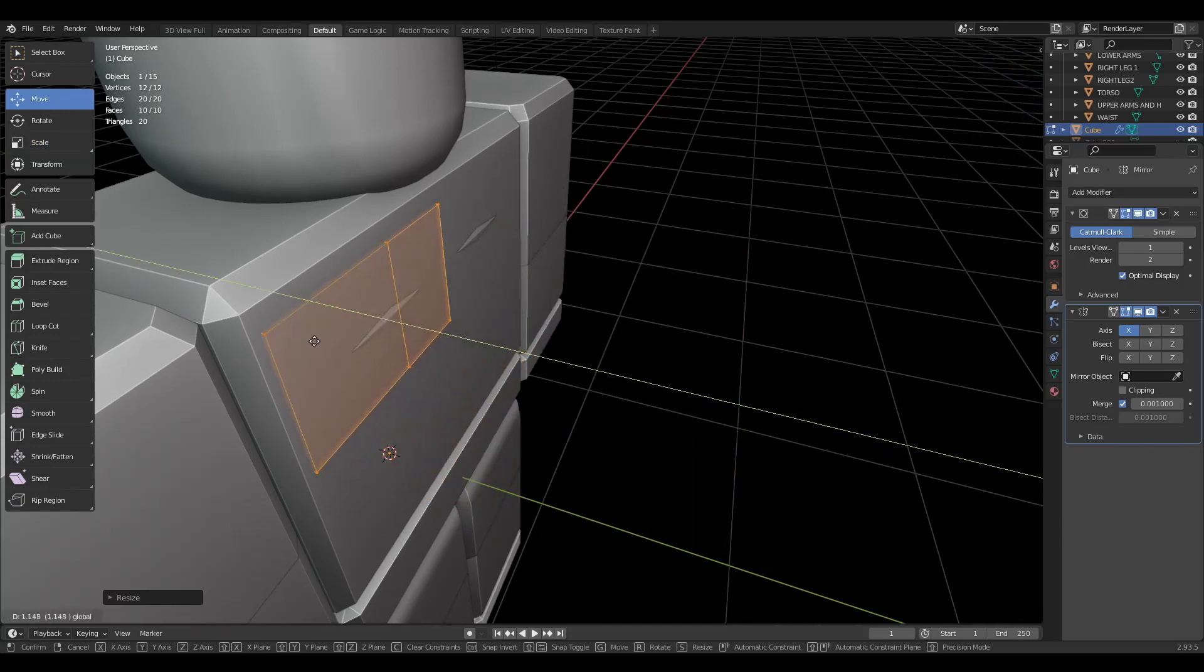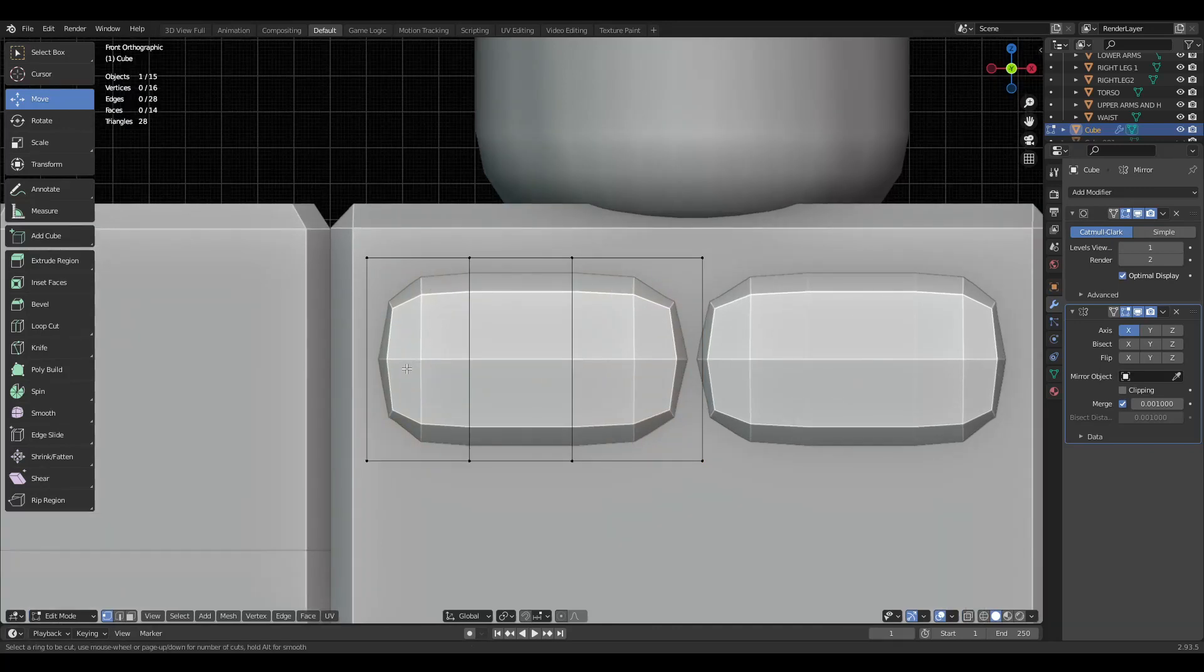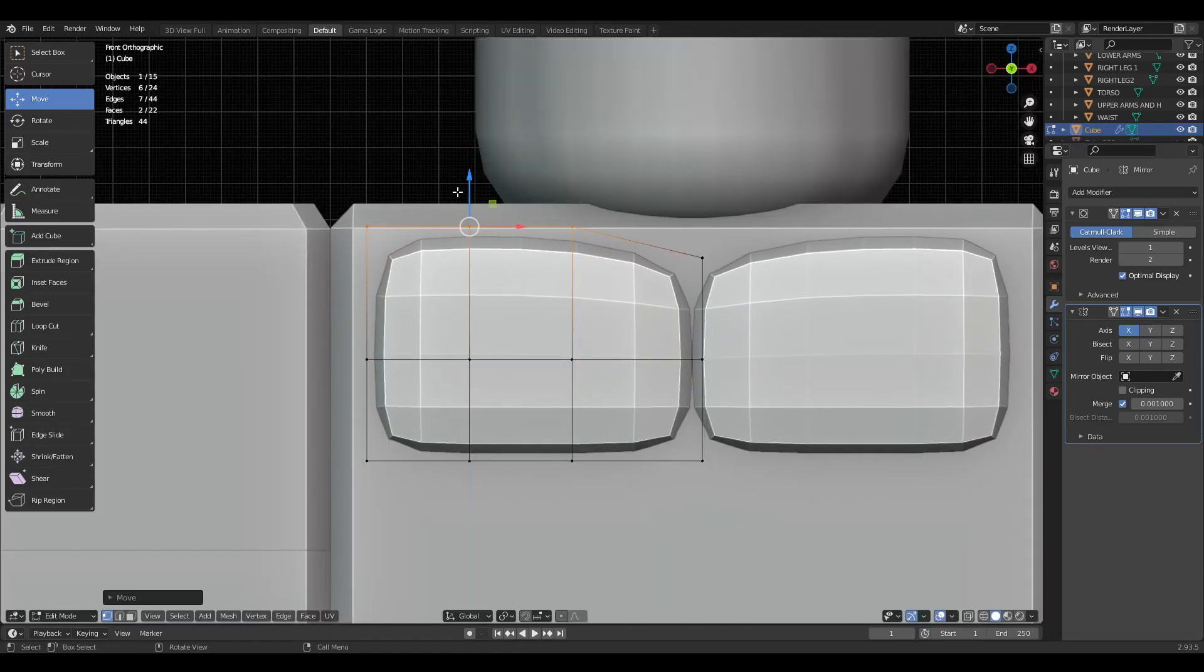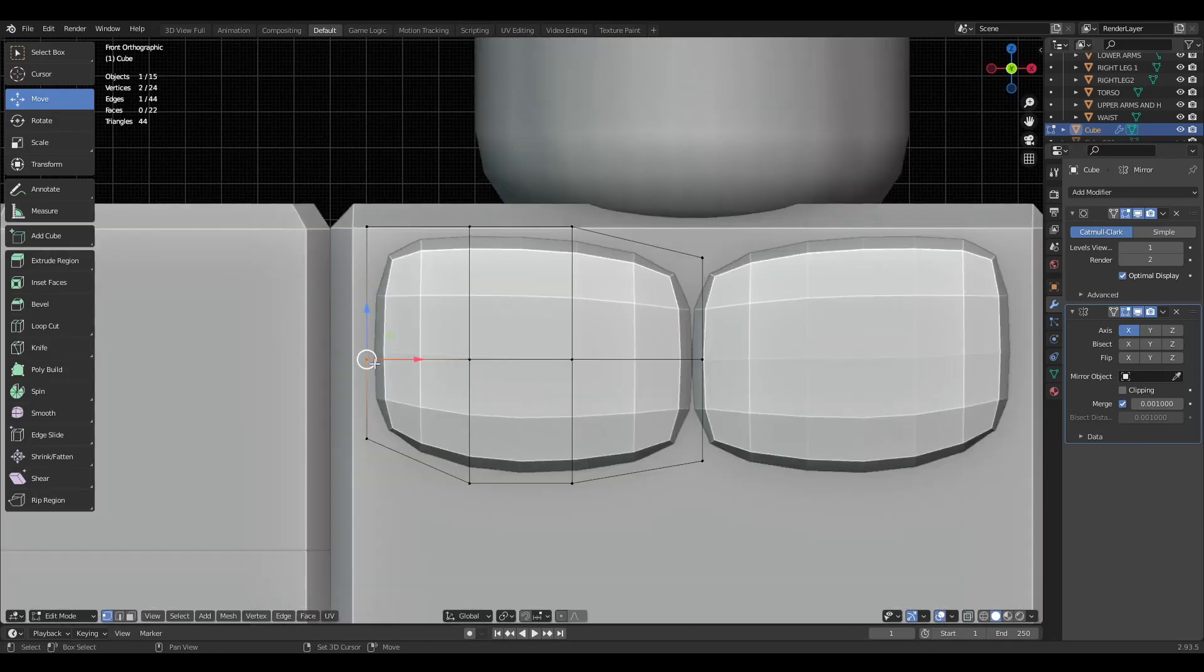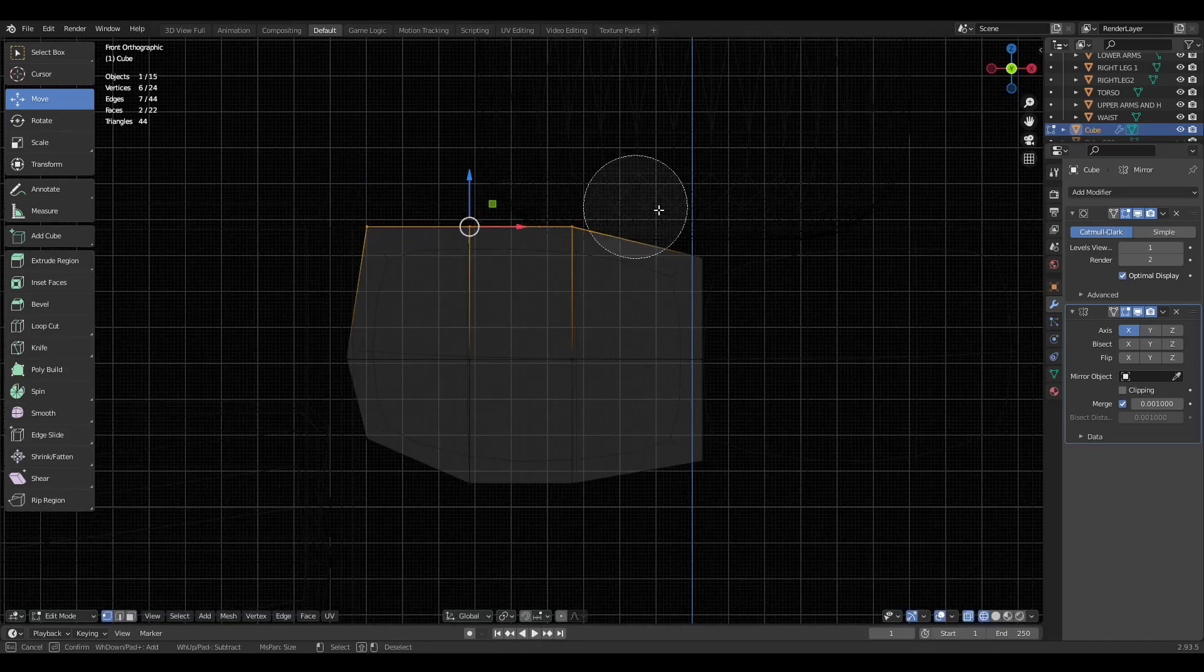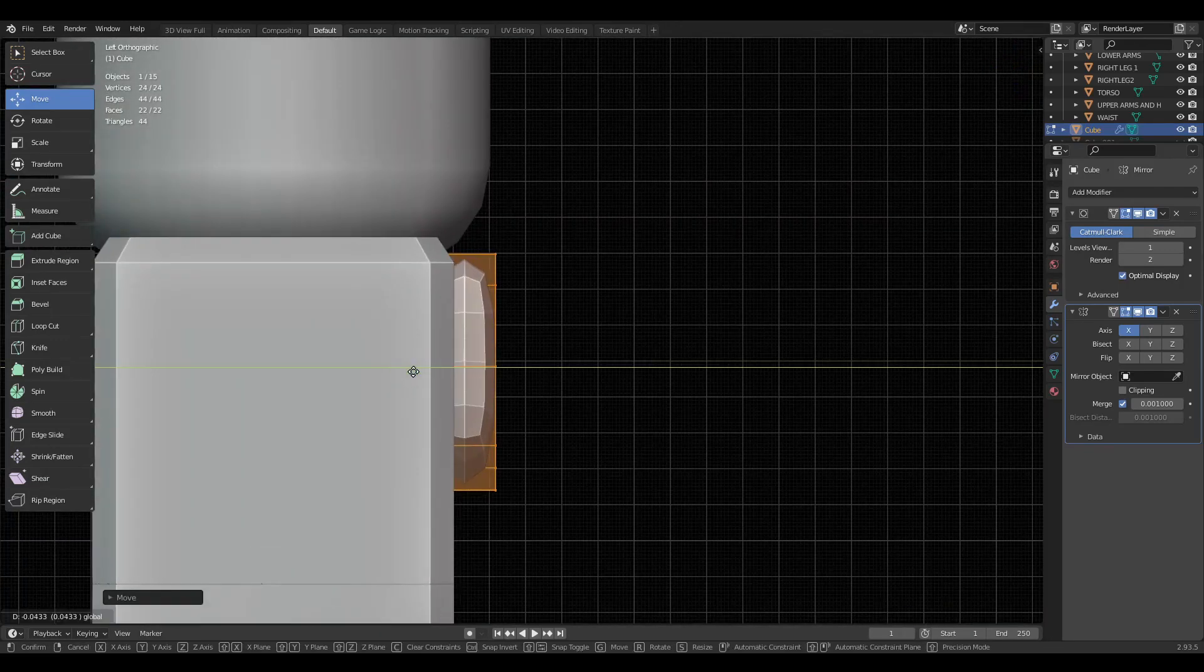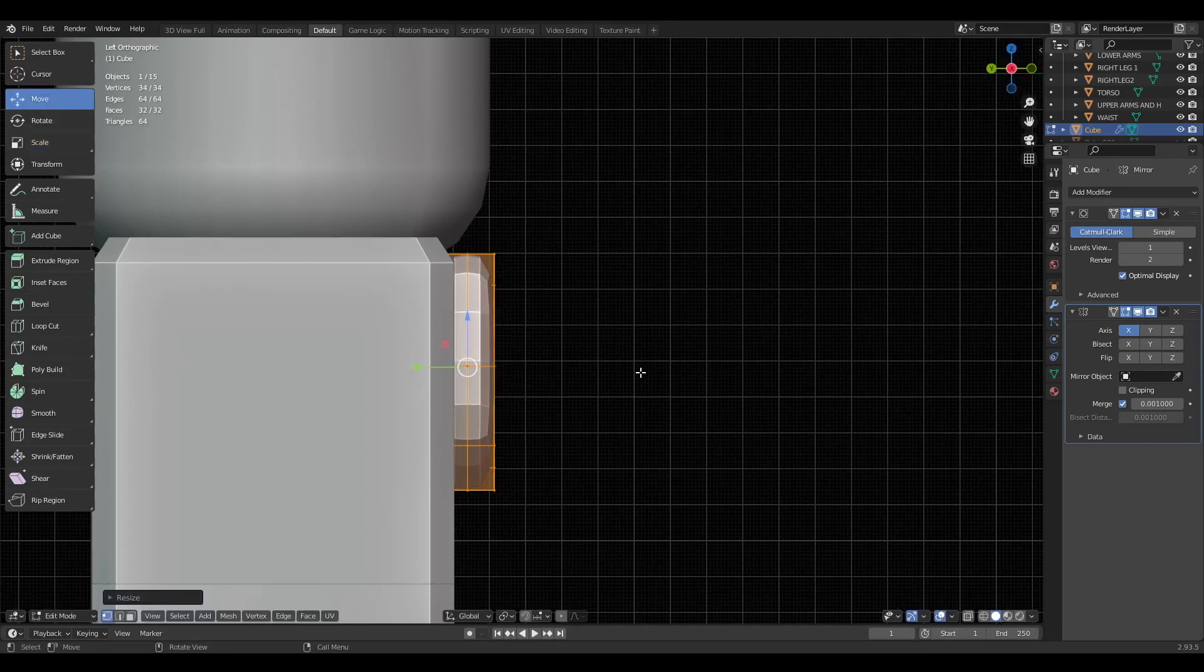We are going to scale this in, make it a bit skinnier, bring it towards the body. I'm going to add another loop cut and then one in the middle. Then we're just going to play around with it, bring this stuff down, bring this up, bring this out a bit. I'm going to scale it in a bit.